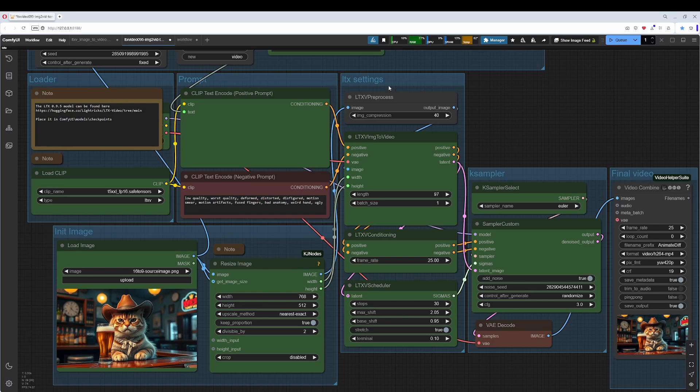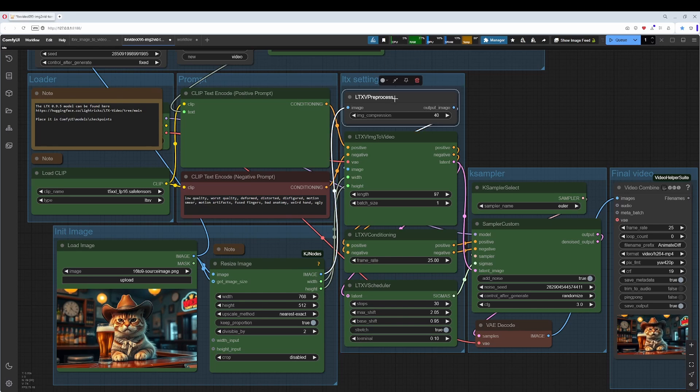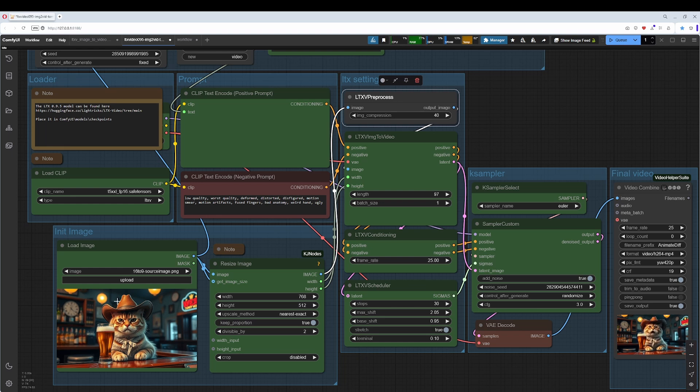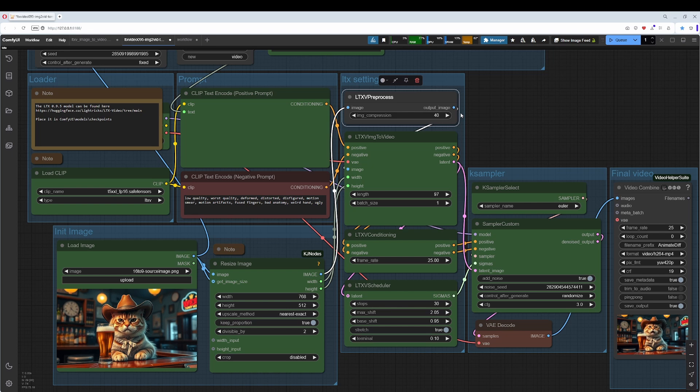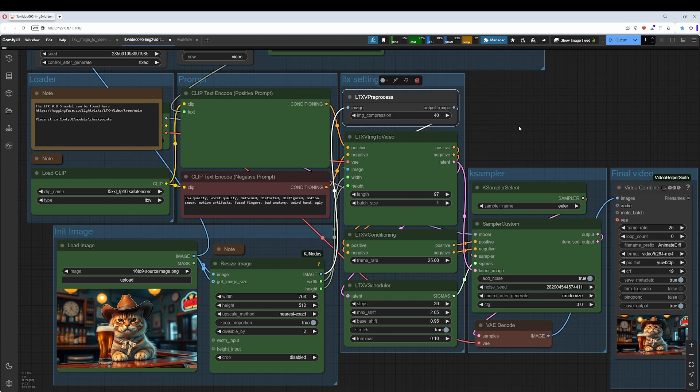And then we already arrive at the LTX settings. This preprocess module here adds some noise to the original image internally, and this noise enables LTX video to do the animation. A lower value, maybe try 1 and you will see that the motion becomes worse. And try 100 and you will see the same. The sweet spot here is between 20 and 40.